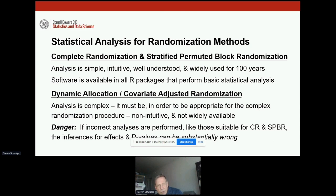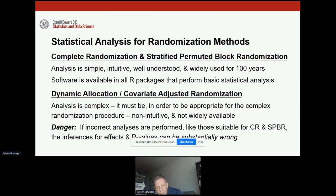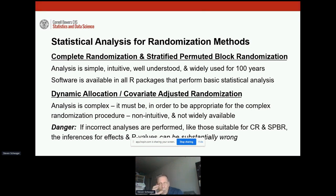For statistical analysis: complete randomization and stratified permuted block randomization are simple, intuitive, and well understood — used for a hundred years, with software available in all standard packages. With dynamic allocation, the analysis is complex, and it has to be in order to accommodate the complex randomization procedure. There's a real danger: you might think, 'I'll just run the analysis as if it were a permuted block design.' But if you perform an incorrect analysis, the inferences can be substantially wrong. If you randomize patients in a certain way, the analysis has to reflect that fact.